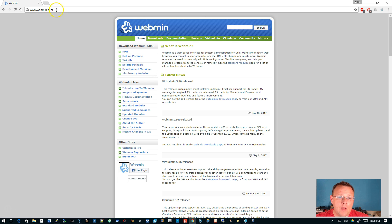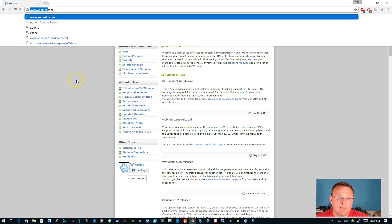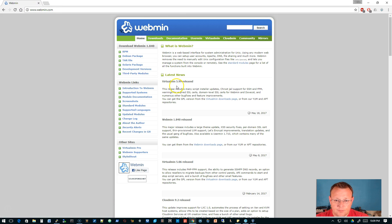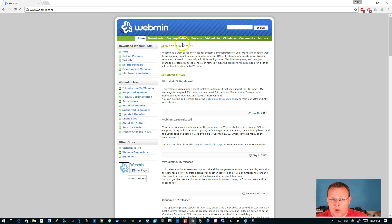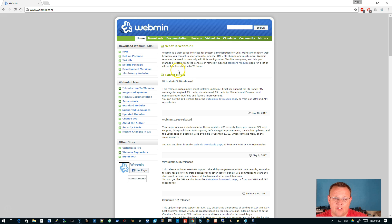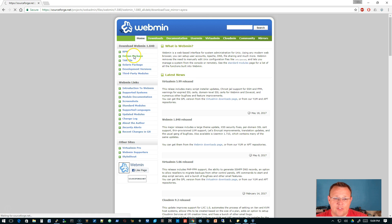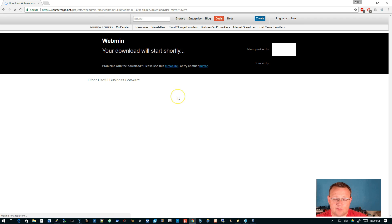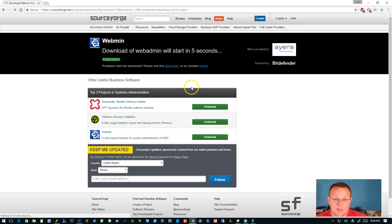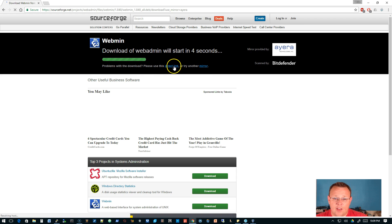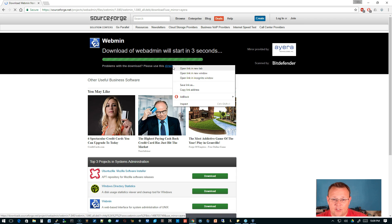You go over to www.webmin.com and you can read about Webmin, you can read about the other software that they have. We'll probably delve into those at some point too, but we are looking for the Debian package and we want this direct link.